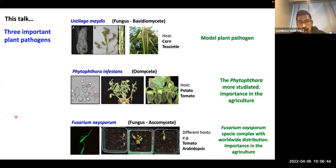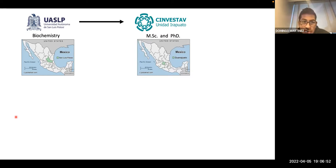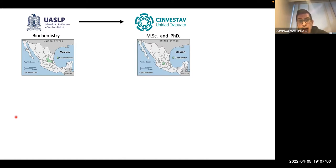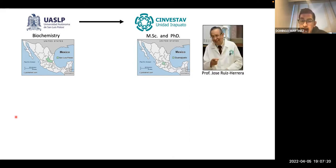I'm Mexican, and I got my bachelor's degree in biochemistry at the university of my state, San Luis Potosí in Mexico. After my bachelor's degree, I moved to Guanajuato State, to CINVESTAV. This institution is in Guanajuato, Mexico. When I was there taking my biochemistry classes, I met Professor José Ruiz Herrera.